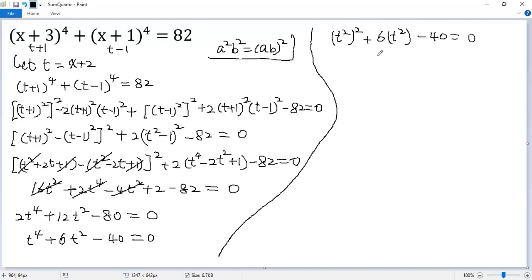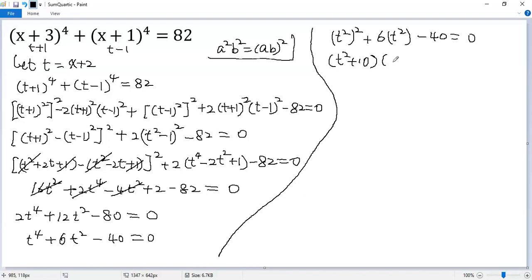This is a quadratic equation in t squared. We find two numbers whose product equals negative 40 and whose sum equals 6. They are 10 and negative 4. So we can factor the left side as (t squared plus 10) times (t squared minus 4) equals 0.